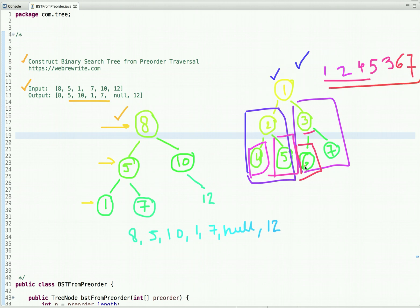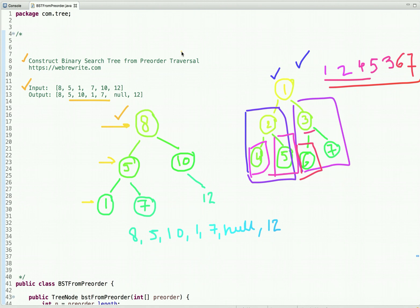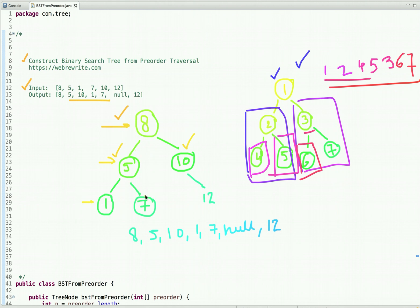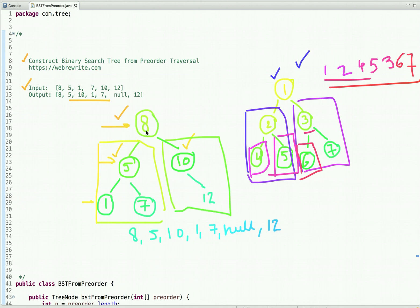This is the pre-order traversal of the binary tree. Now let's look at what a binary search tree is. A BST is a binary tree with a special property: the left node has a value less than the root node, the right node has a value greater than the root node, and all values in the left subtree are less than the root while all values in the right subtree are greater.